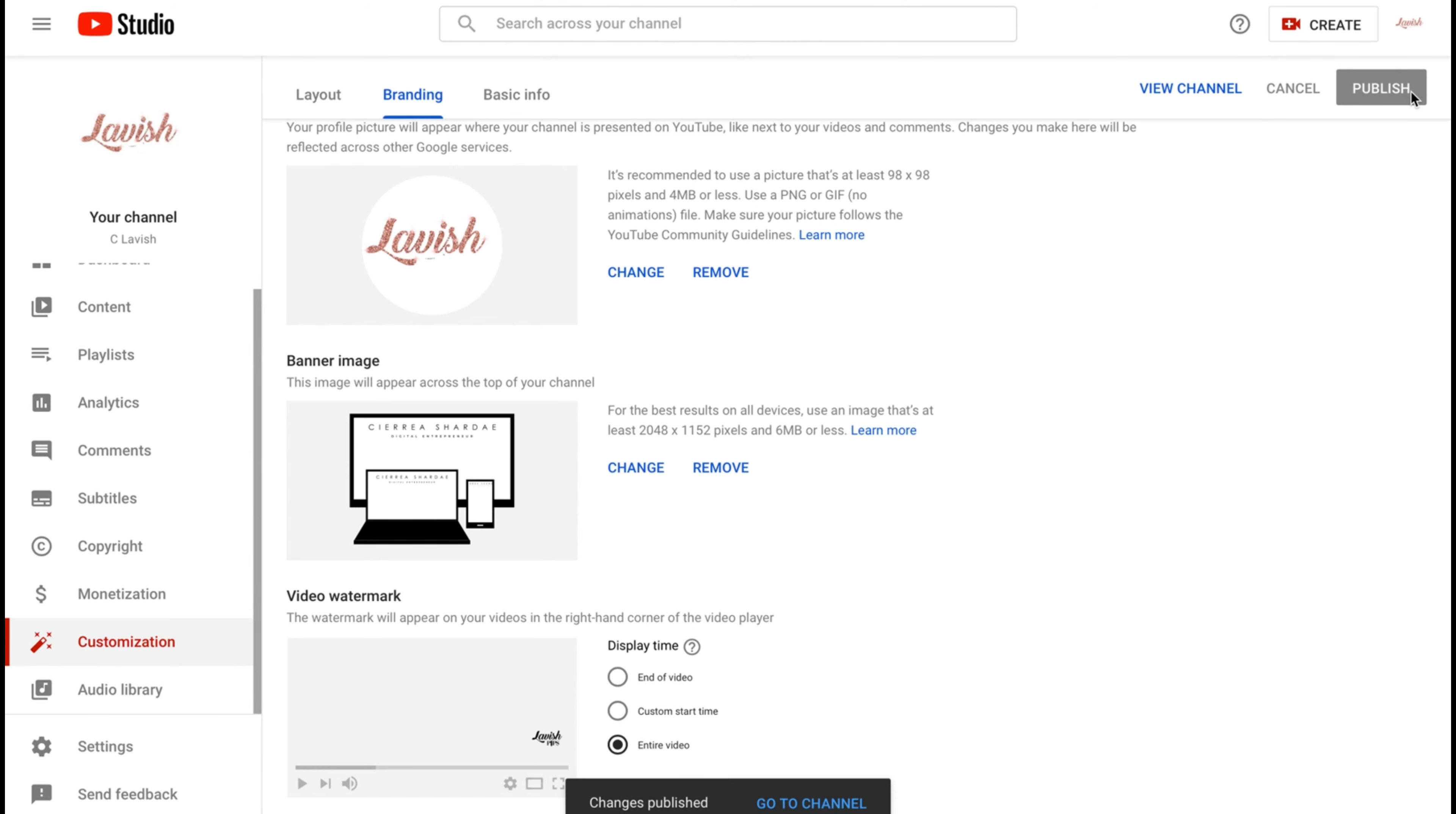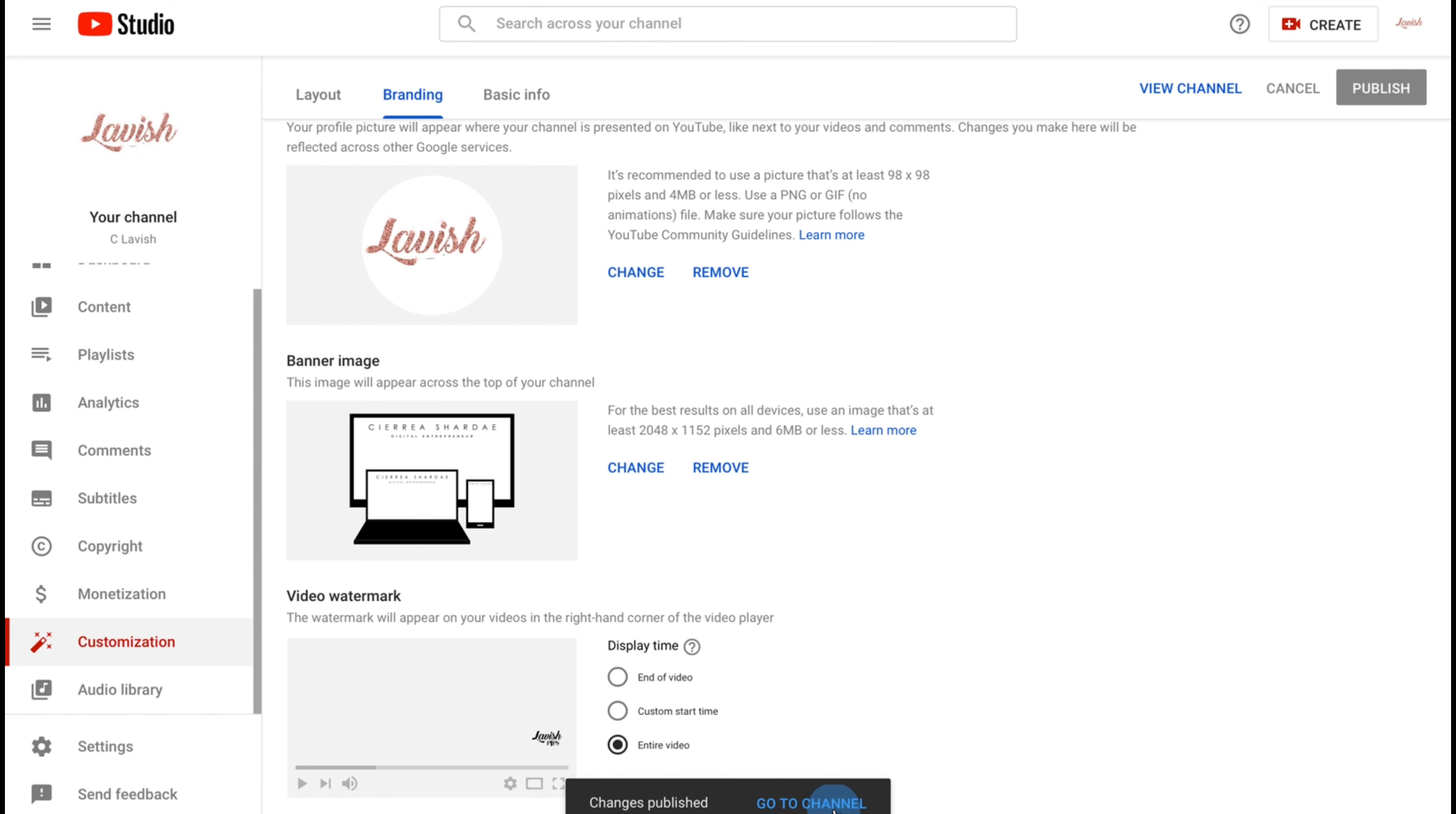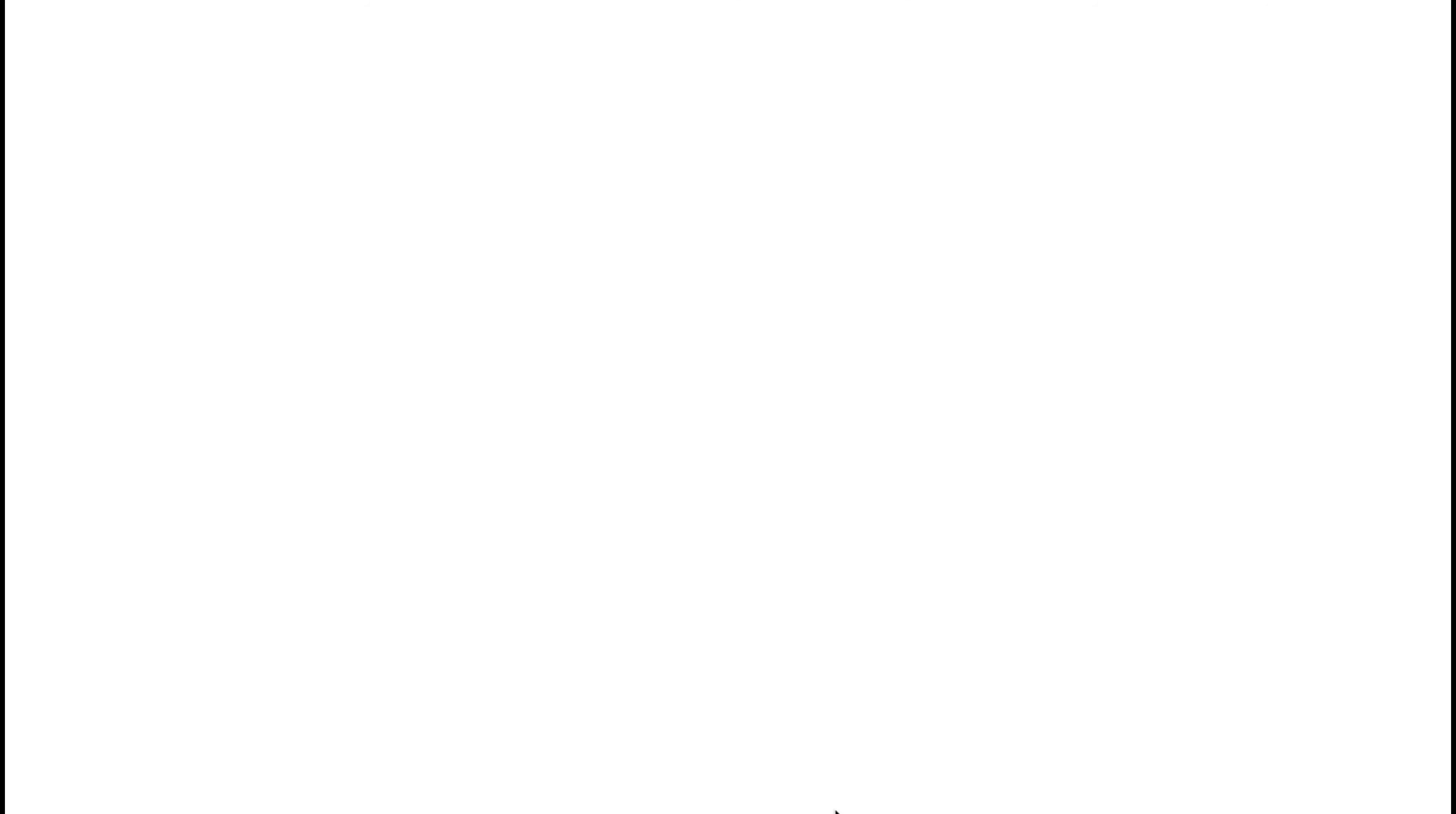From there you can go to your channel and this is what it's going to look like. It's going to be there, and you should be done. Now moving on to the second part.